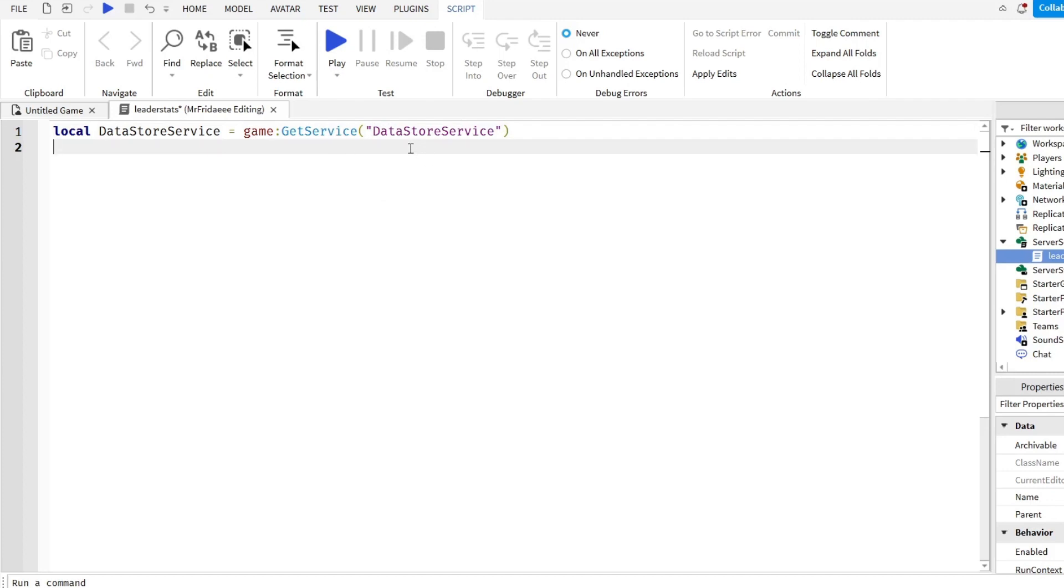Next we're going to get a data store where we can save all of the player's cash value. And if you don't want to use cash as the thing you're trying to save, you can rename it to anything else you want, but make sure all the names are the same.